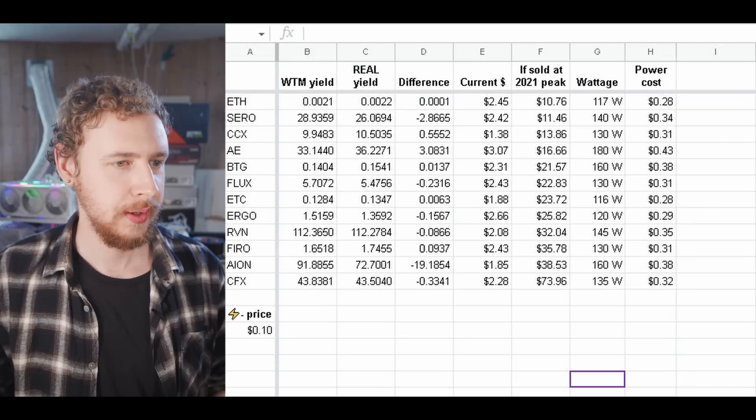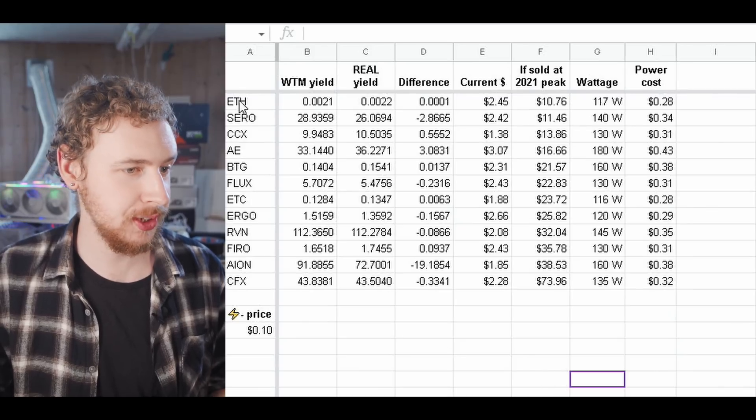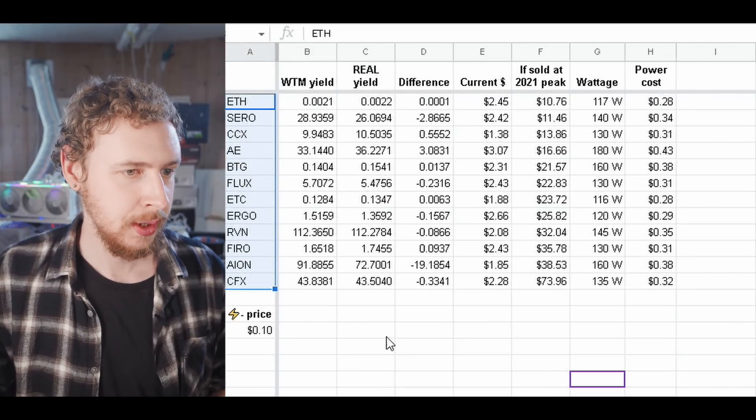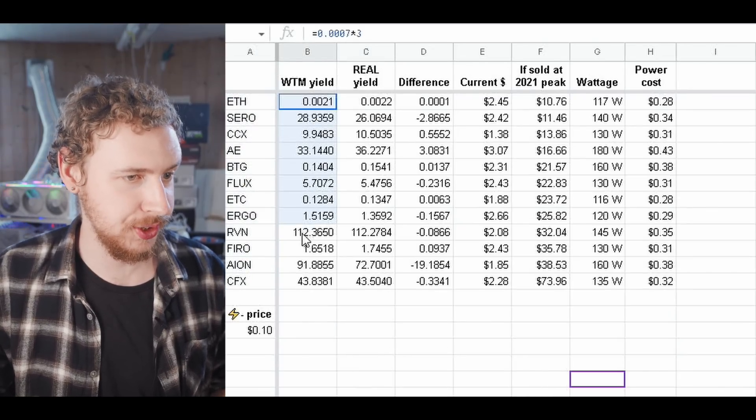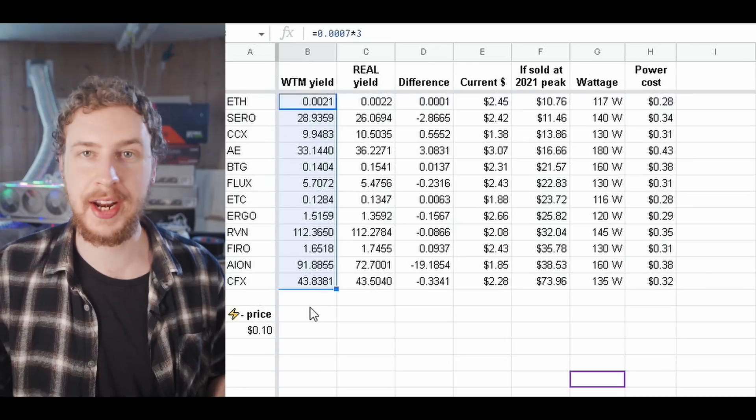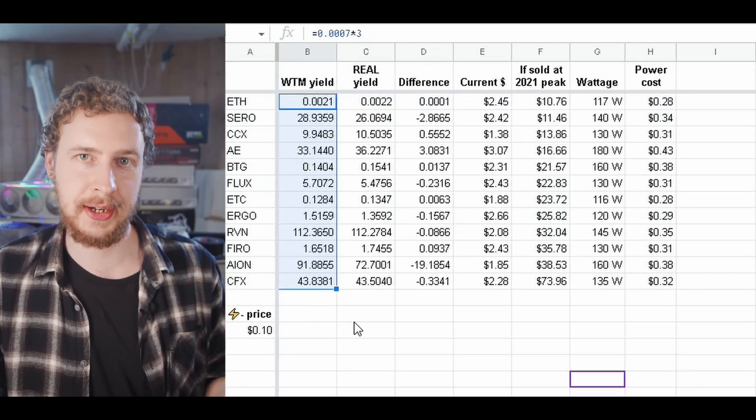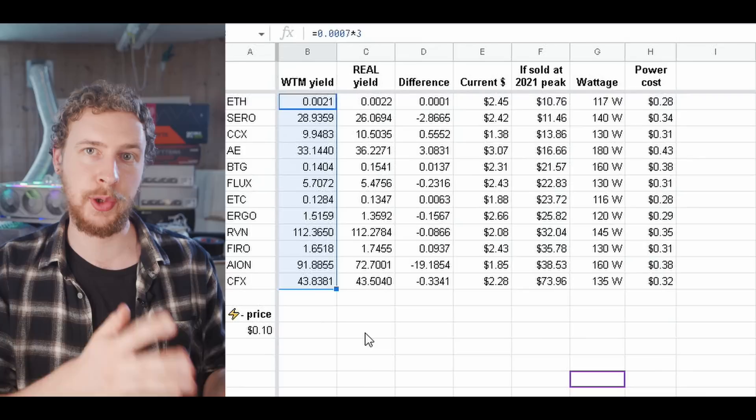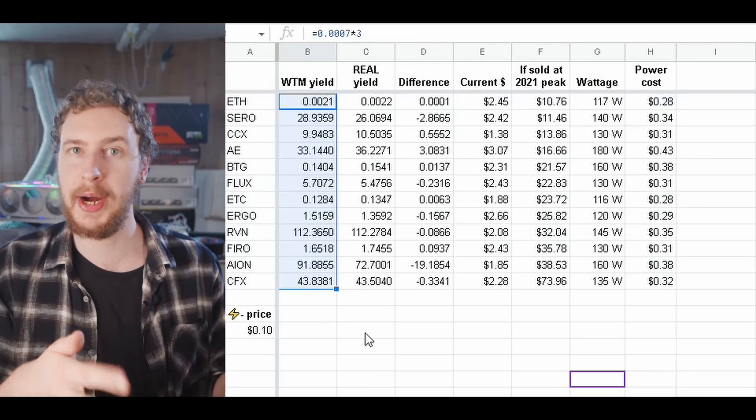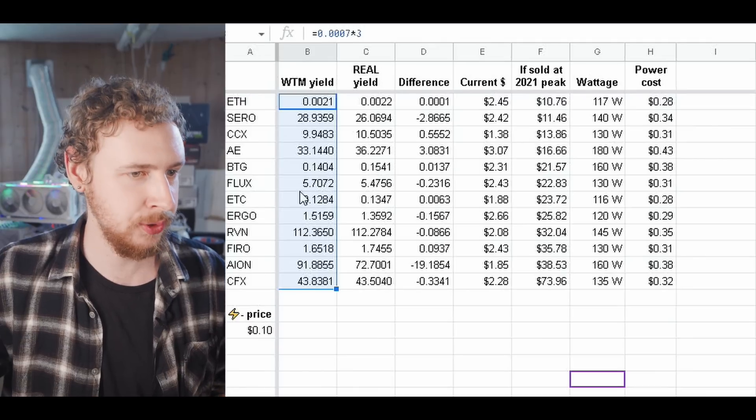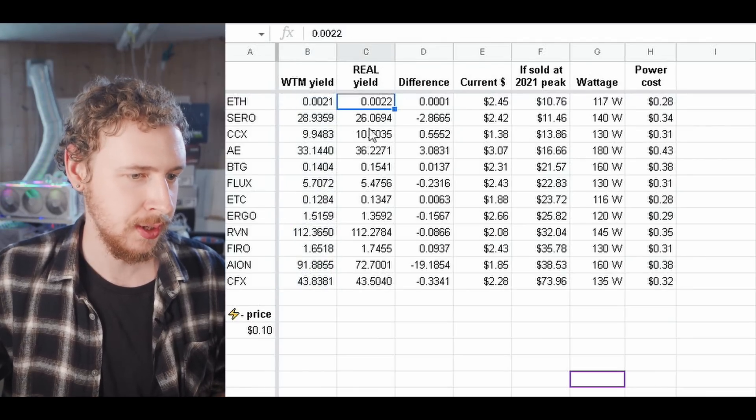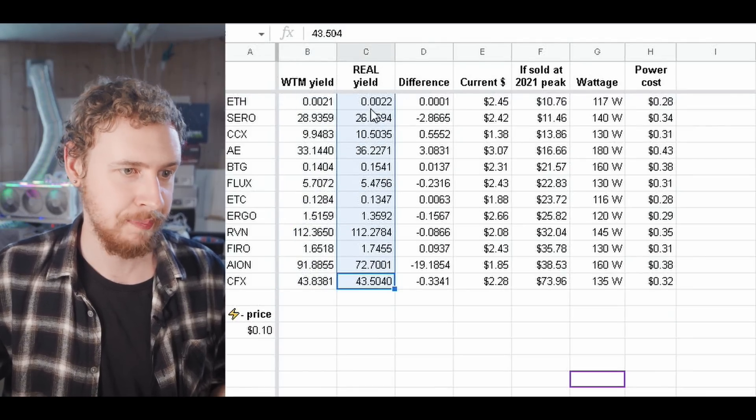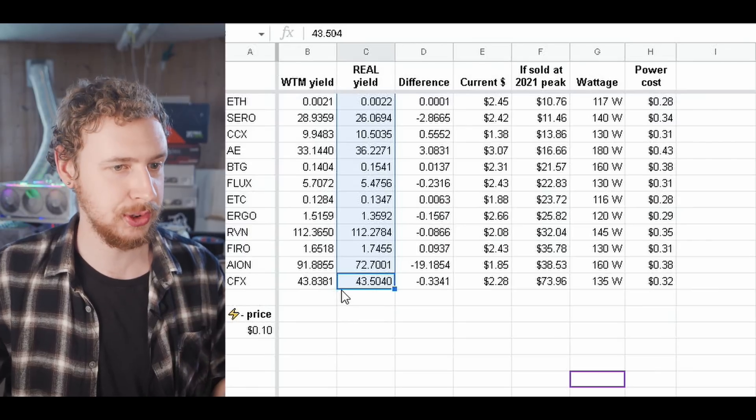So you can see all of the coins that I mined here. You can see the yield that WhatToMine said that I would get for the three days that I mined. So the yield is basically the amount of that coin that you actually end up mining for yourself. And then you can see that in contrast with what I actually mined, the real yield so to speak.